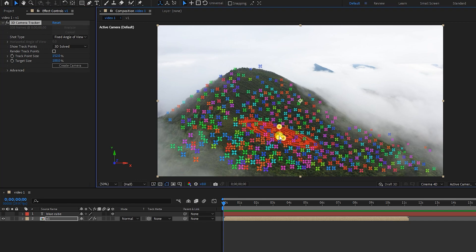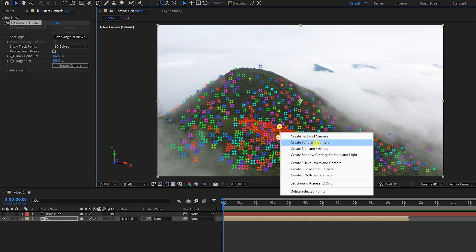After finding the right place, I click and three points will be highlighted. Now I will right-click in this place and select Create Solid and Camera.